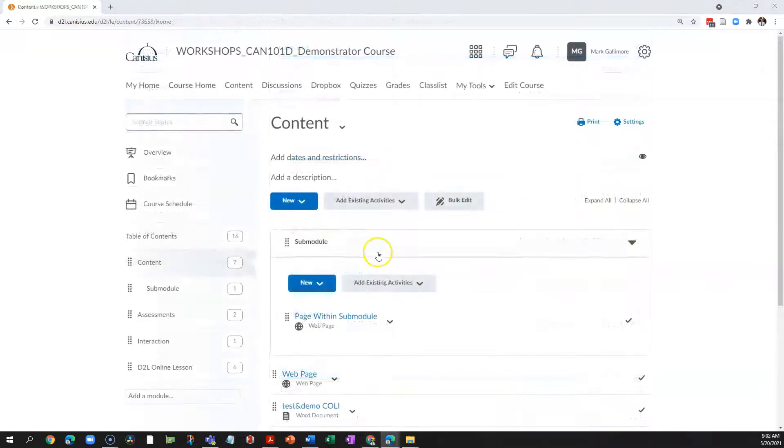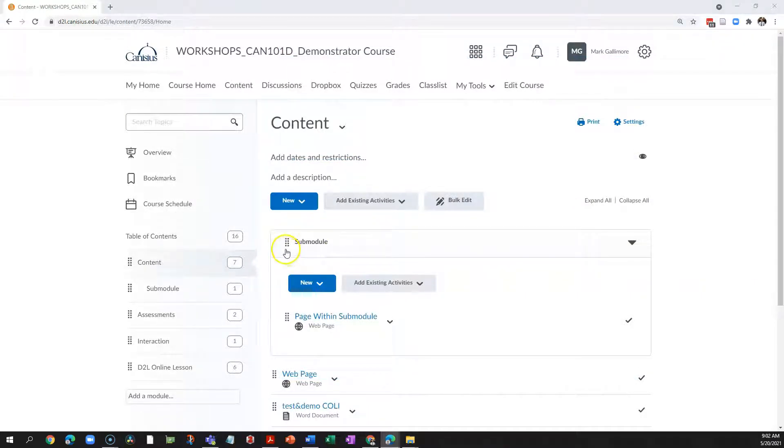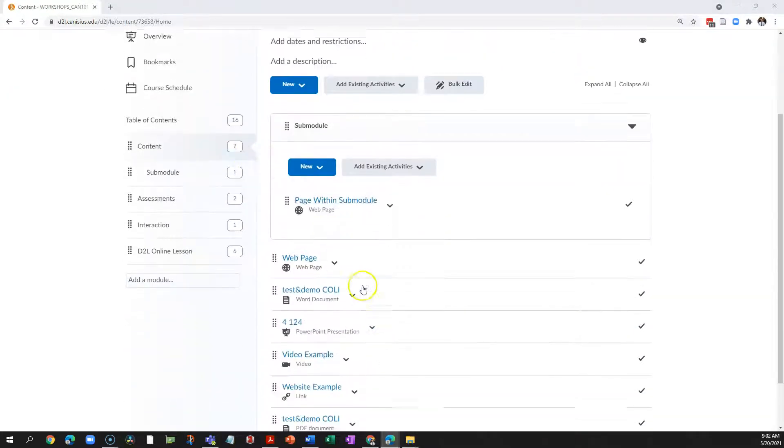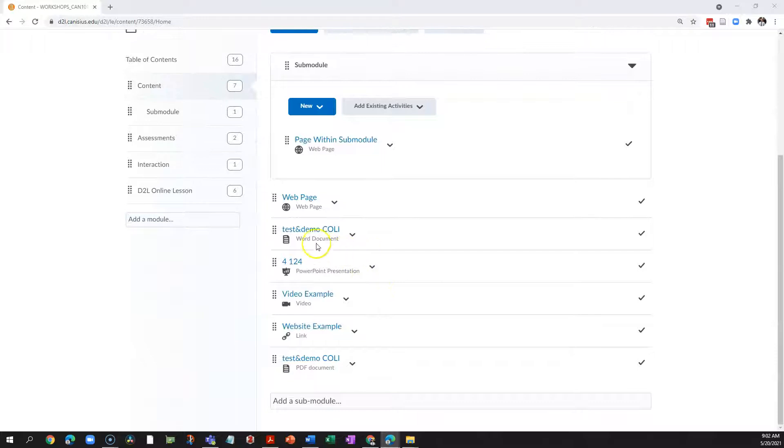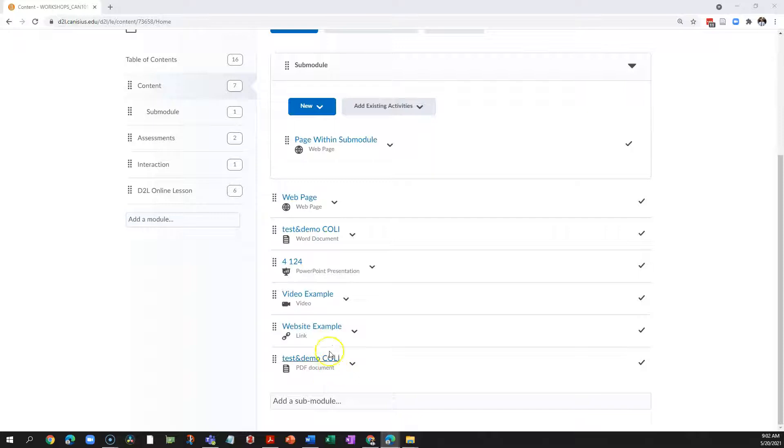Recall that a topic is anything you install in a content module. It can be an uploaded file, such as this Word document or .docx file, or a PDF file, or a PowerPoint slide deck presentation .pptx.